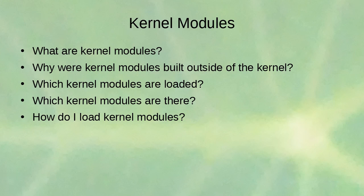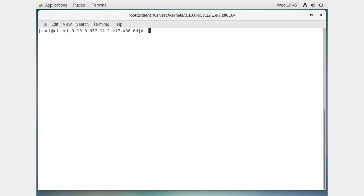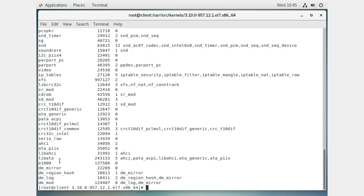Running `lsmod` shoots out a big list. We knew we were using the e1000 driver for our network card, and we can see it right there - the e1000 is loaded up. We can also see lots of other drivers in the list.